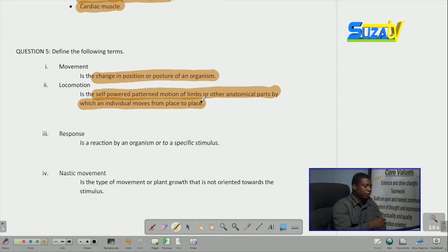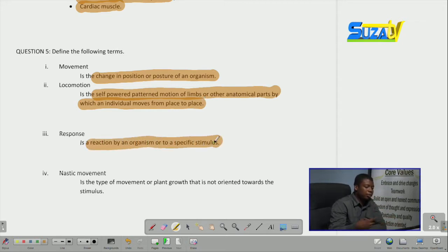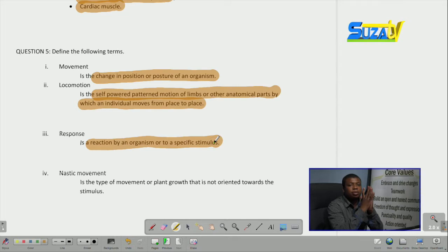We also have response. A response is a reaction by an organism to a specific stimulus. When an organism shows any type of reaction towards a stimulus, that is called a response. It can be either a negative response, in which it moves away from the stimulus, or a positive response, in which it moves towards it — but all of these are known as a response.